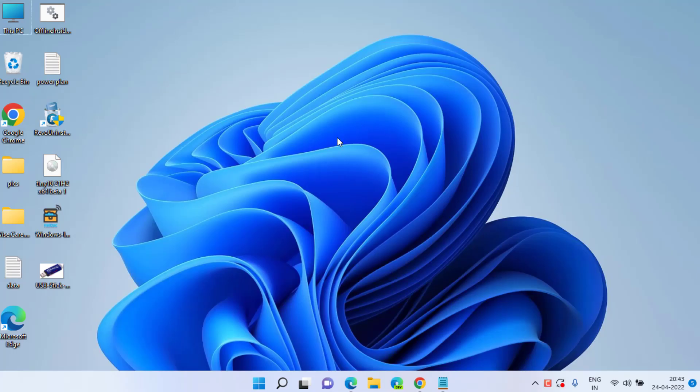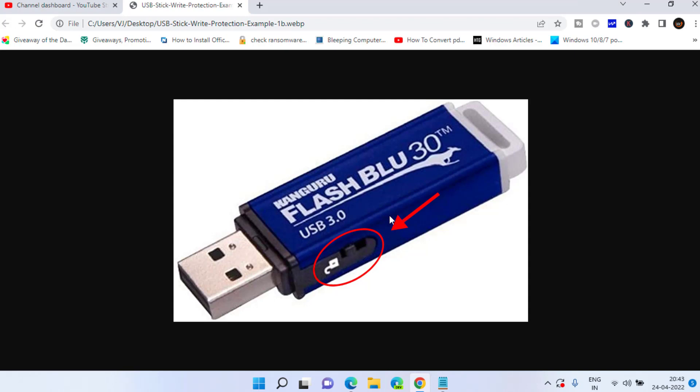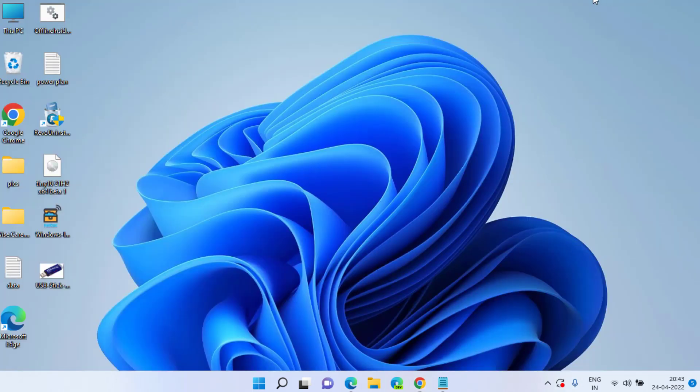First of all we will start with basic step to remove the write protection on USB. There is a toggle switch onto your USB as shown in this picture. Make sure that switch is toggled off so that your write protection is automatically turned off. This is the hardware part, so make sure if your USB has that, turn it off so that you can remove the write protection on your USB.